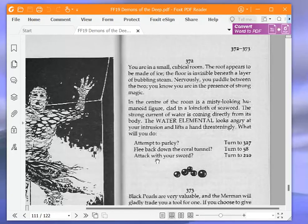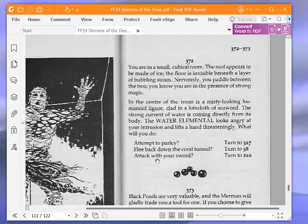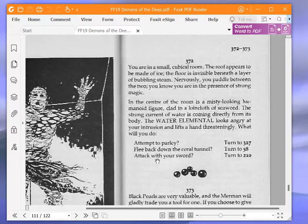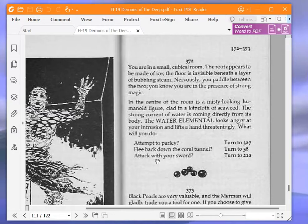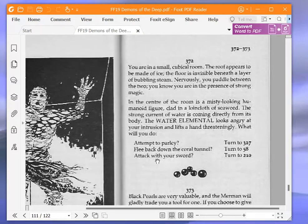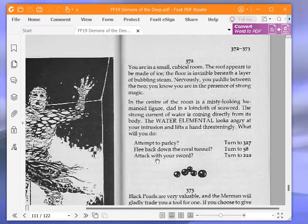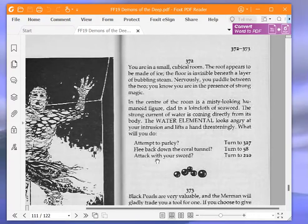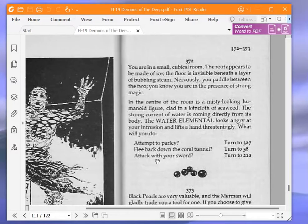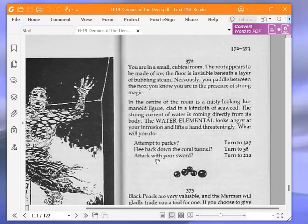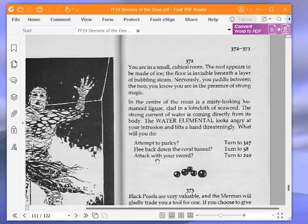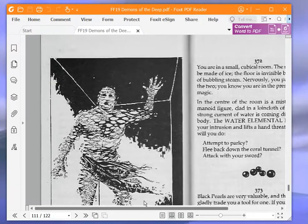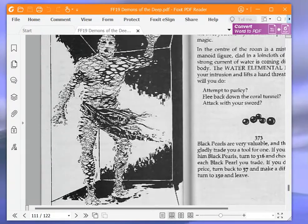You are in a small cubicle room. The roof appears to be made of ice. The floor is invisible beneath a layer of bubbling steam. Nervously, you panel between the two. You know you are in the presence of strong magic. In the centre of the room is a misty-looking humanoid figure, clad in a loincloth of seaweed. The strong current of water is coming directly from its body. The water elemental looks angry at your intrusion and lifts a hand threateningly. What will you do?